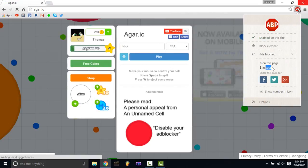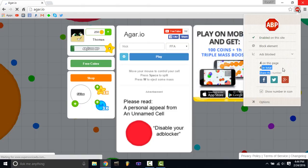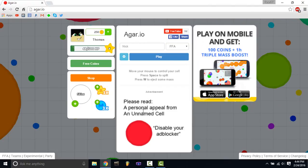It's blocking them. You can see it says 'Please read a personal appeal — disable your ad blocker.' Yeah, so you'd need to disable your ad blocker to see ads on that site.